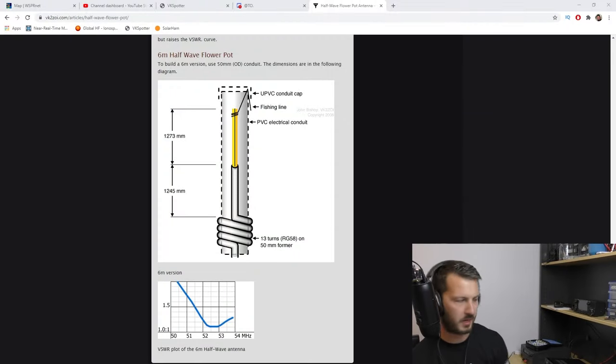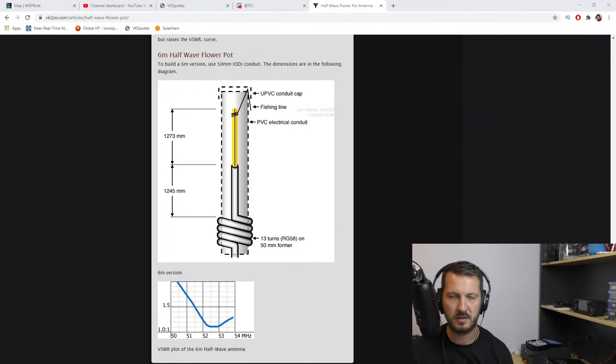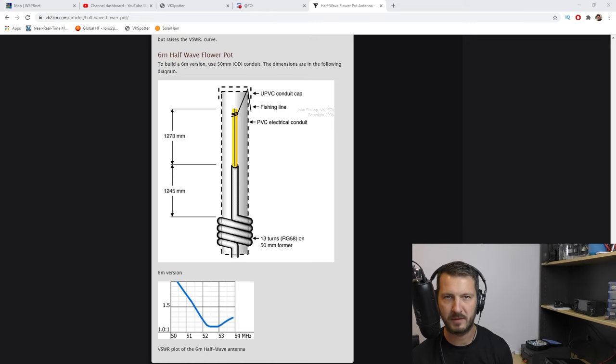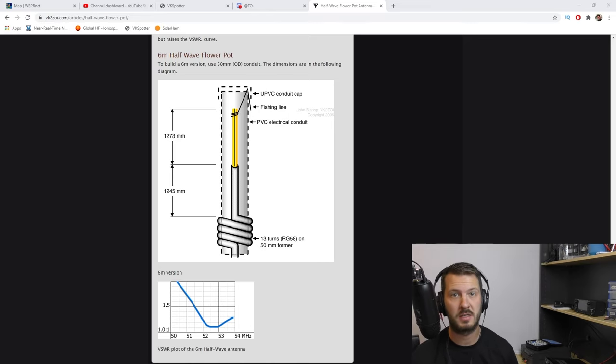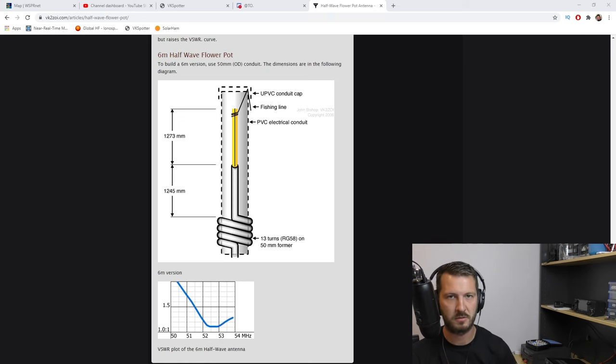Now you can probably hear my radio running in the background. The fan on the IC-7300 is running quite fast today because six meters is open, so I've just got it running on whisper at the moment while I shoot this video.